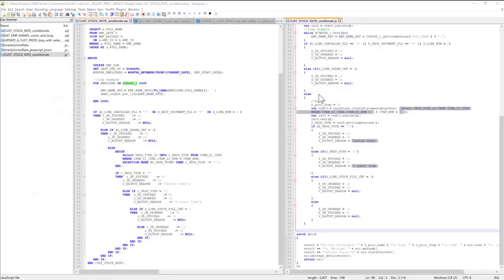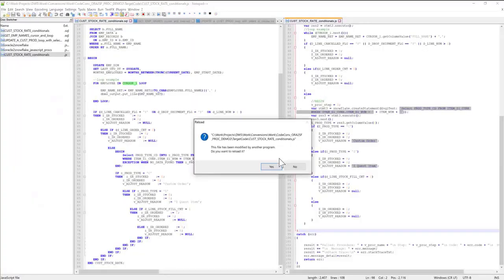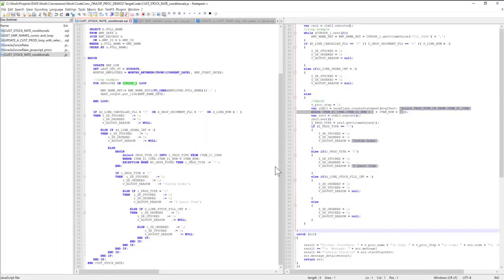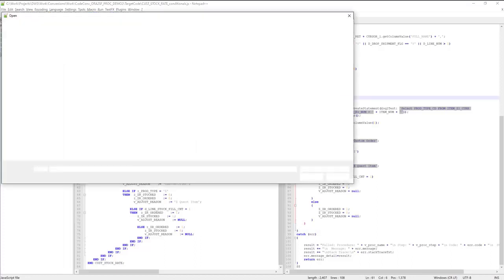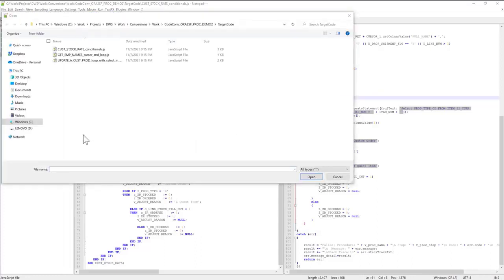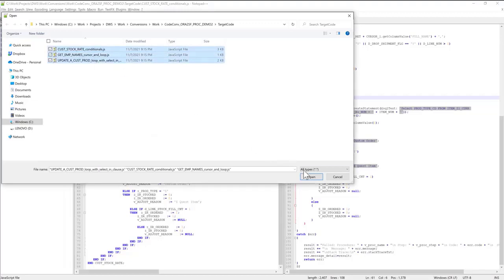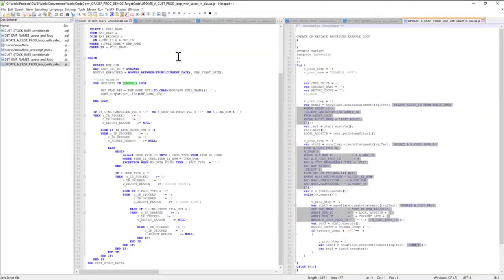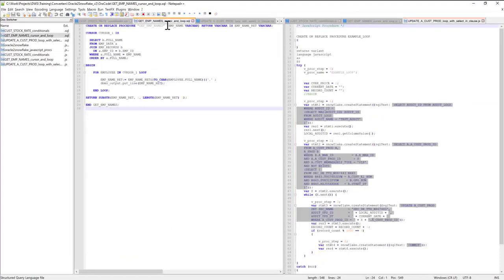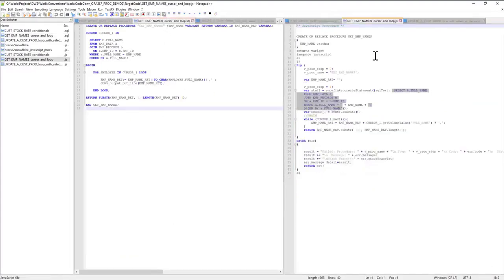If I go back to my editor, I can open up the remaining files. My cursor and loop example got converted to this.